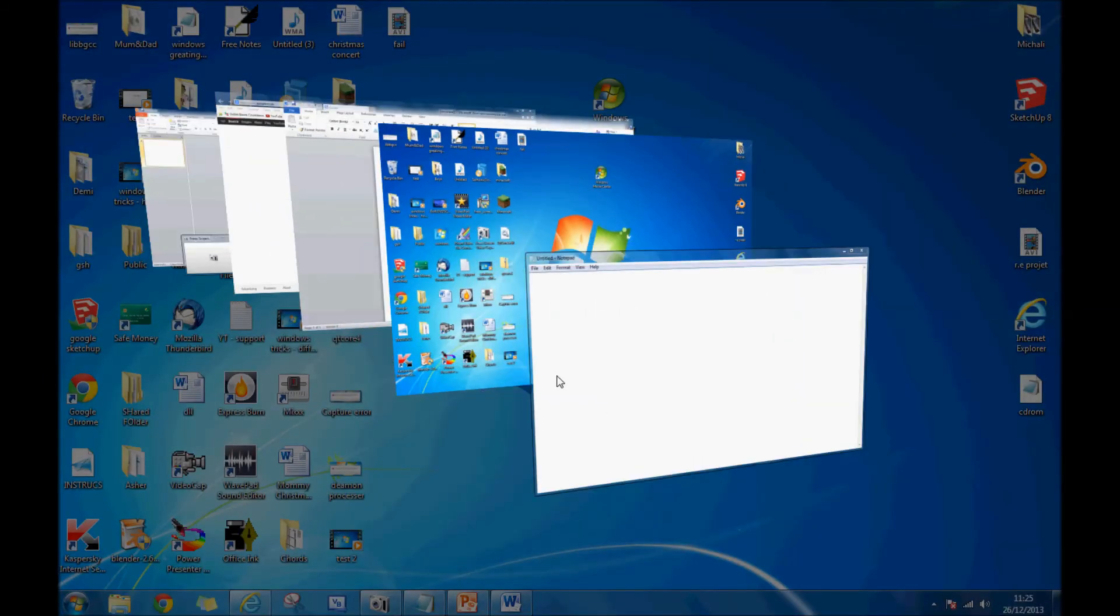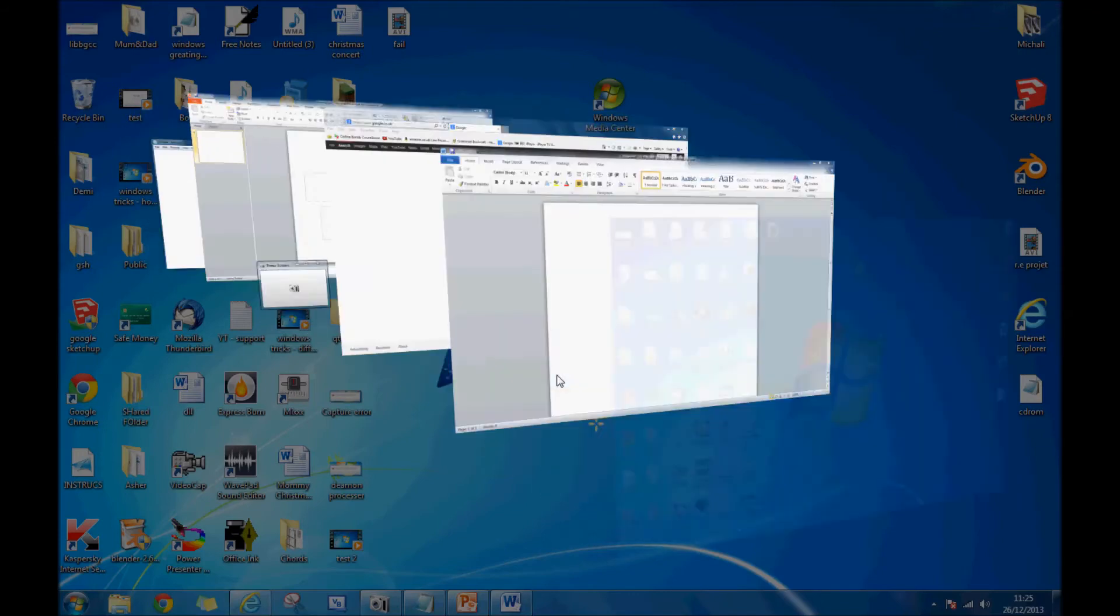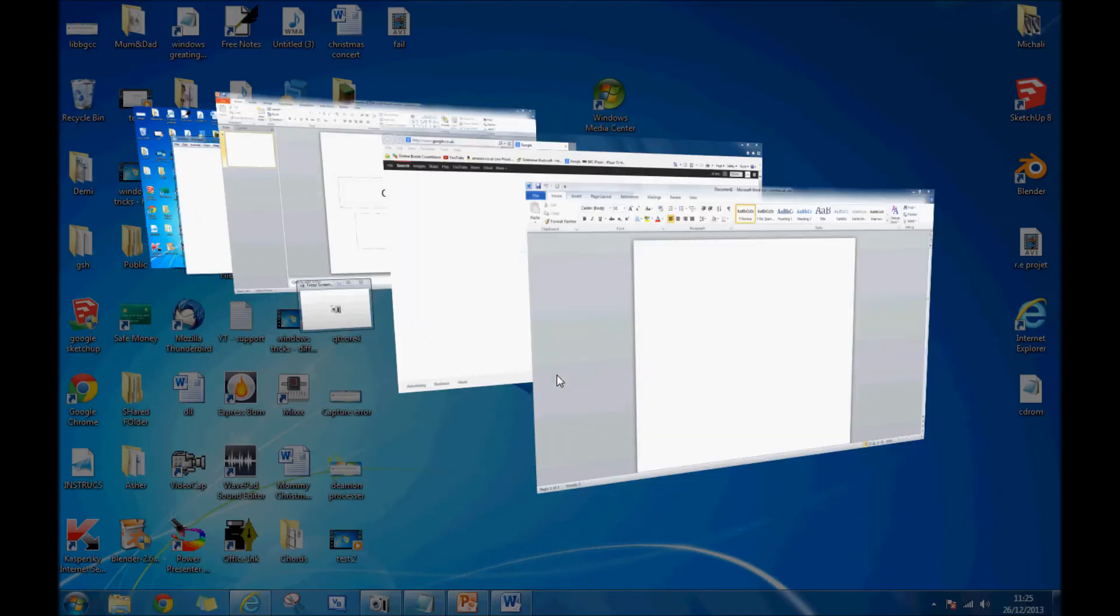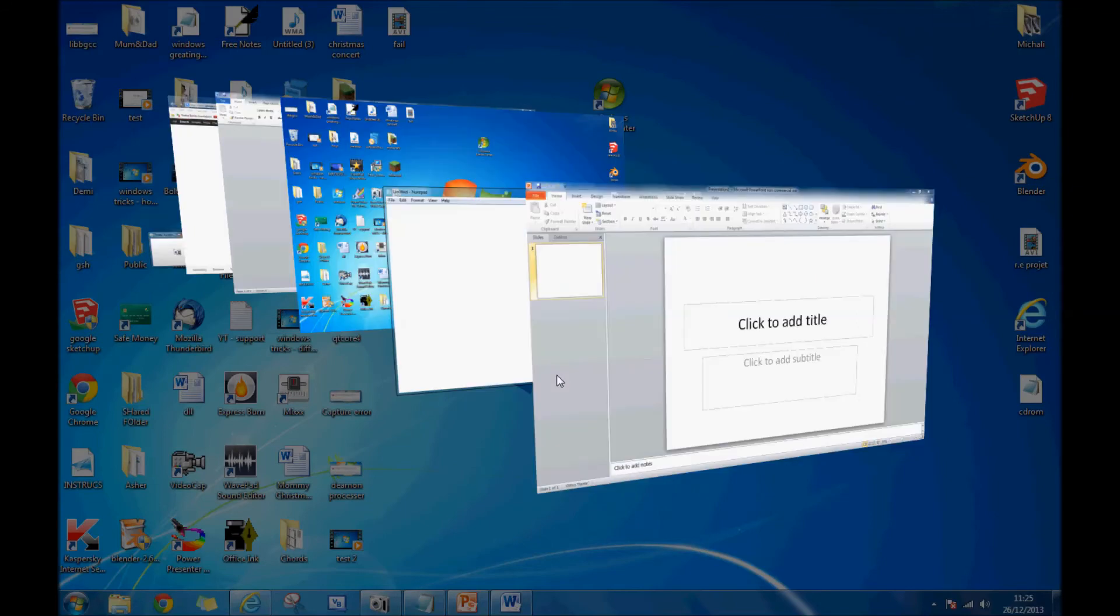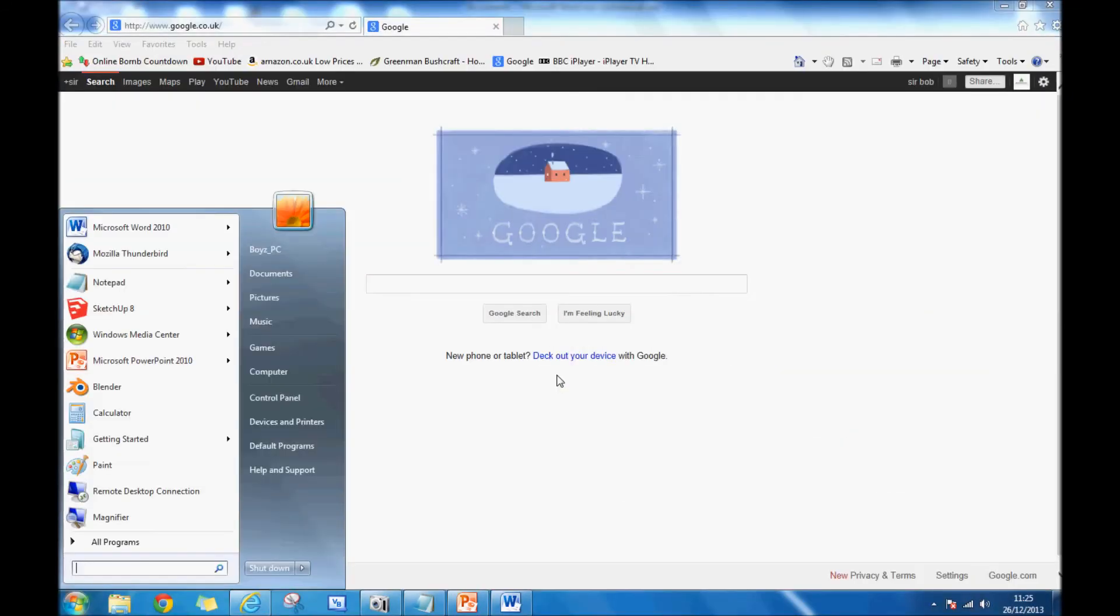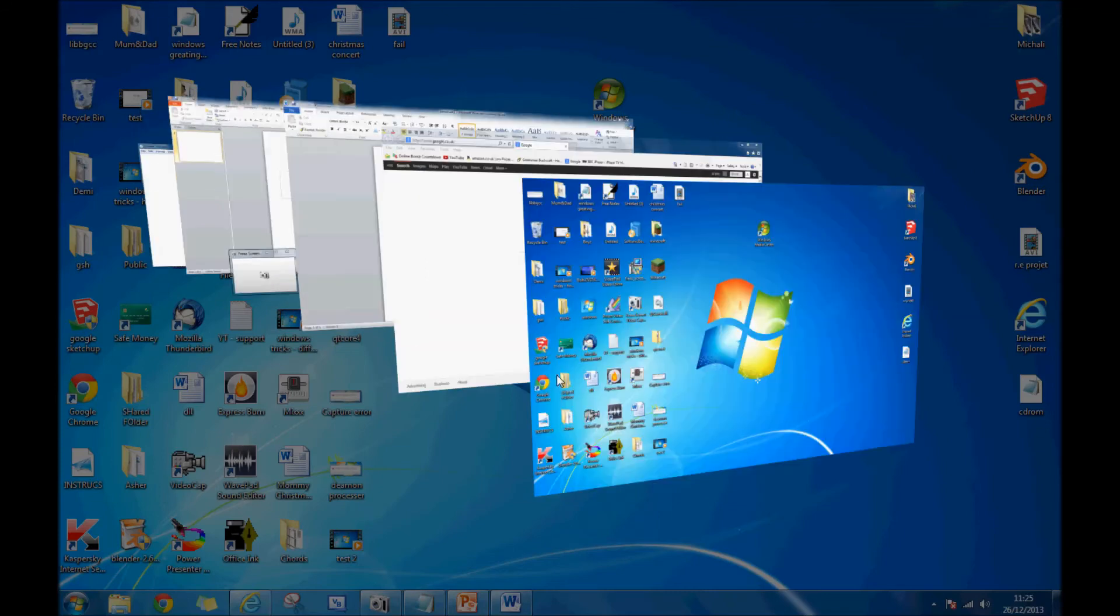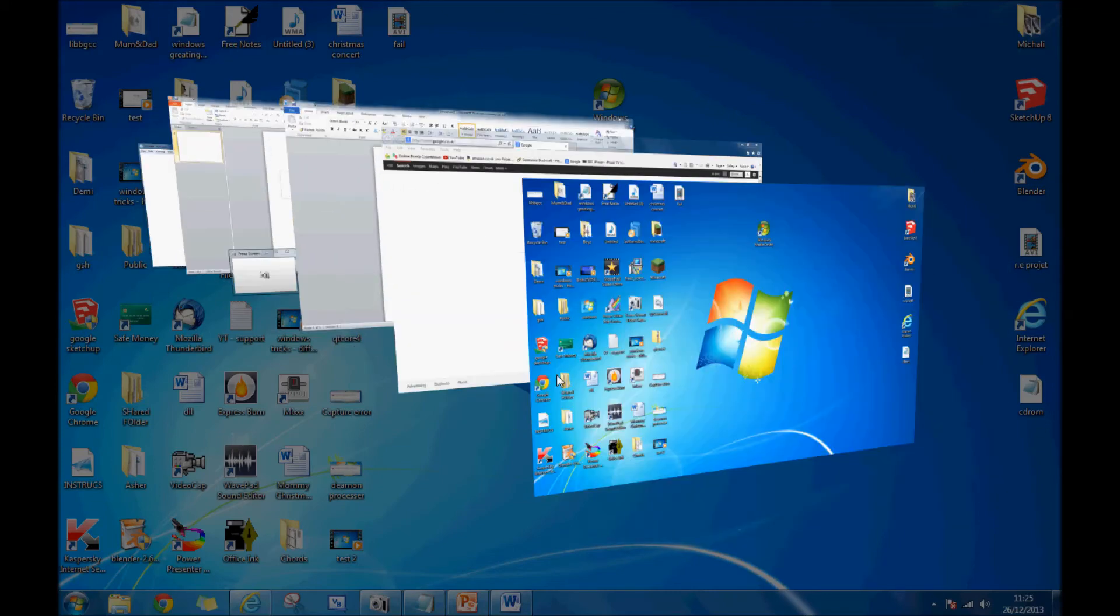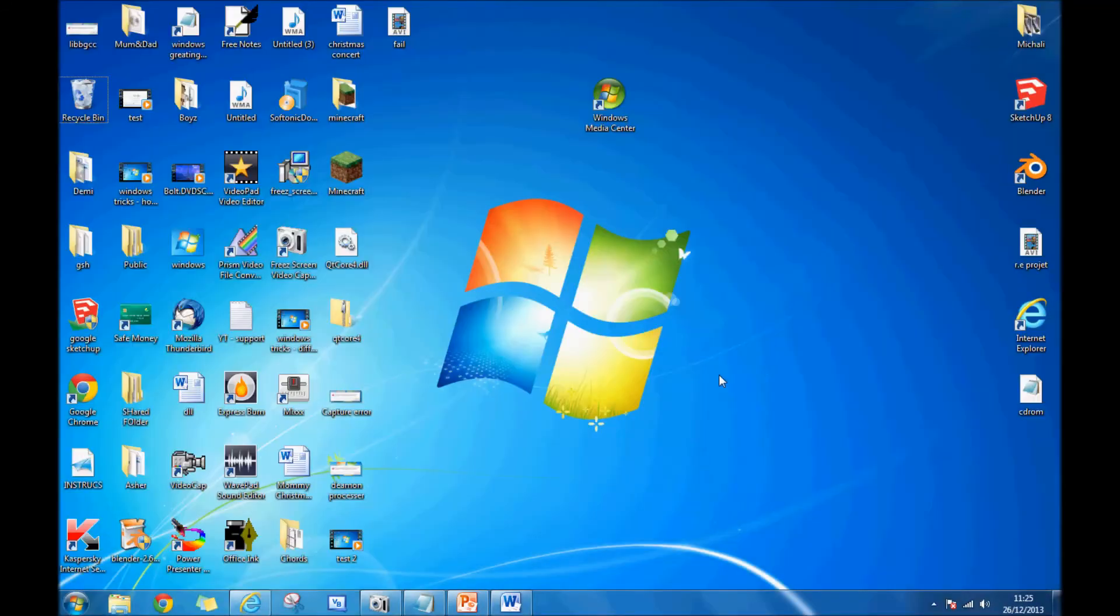Also, to go backwards, if you press the Shift button as well, you go backwards when you do this. So if you're going Start+Tab and accidentally go past your desktop, just press Shift and go back. Back into the desktop. That's the first way.